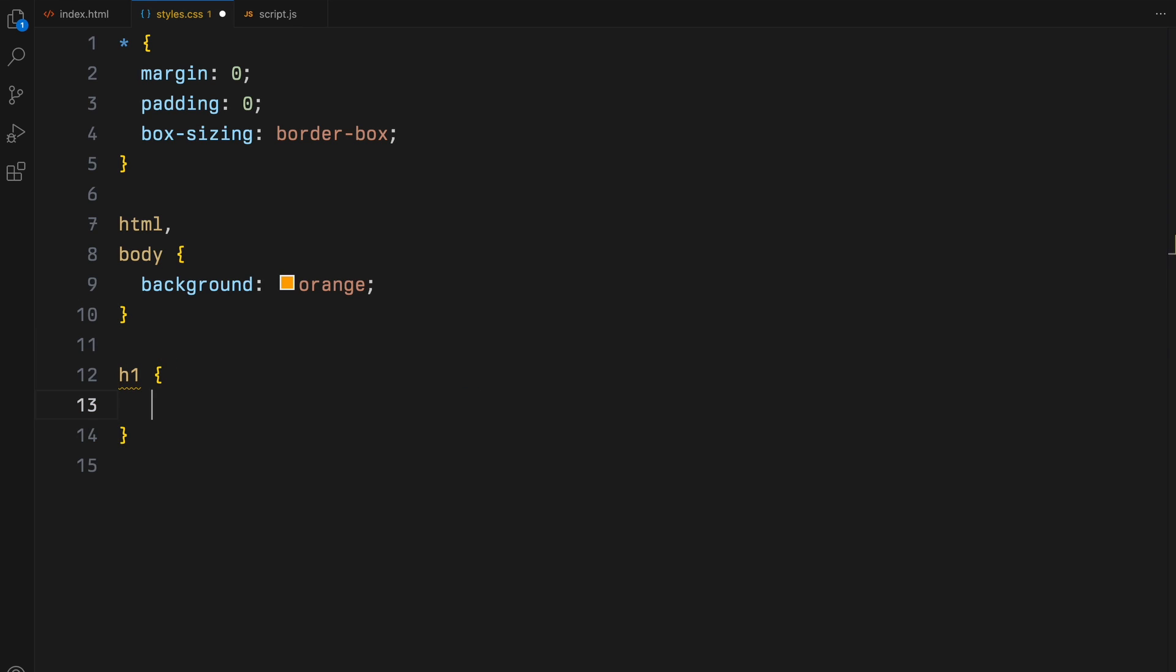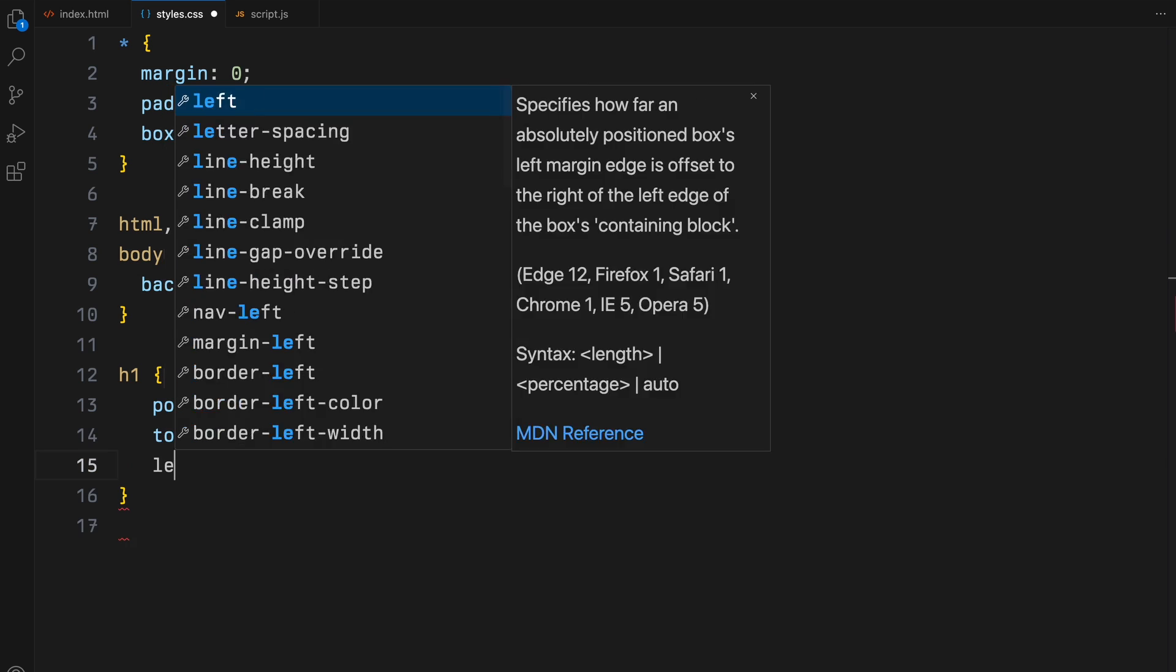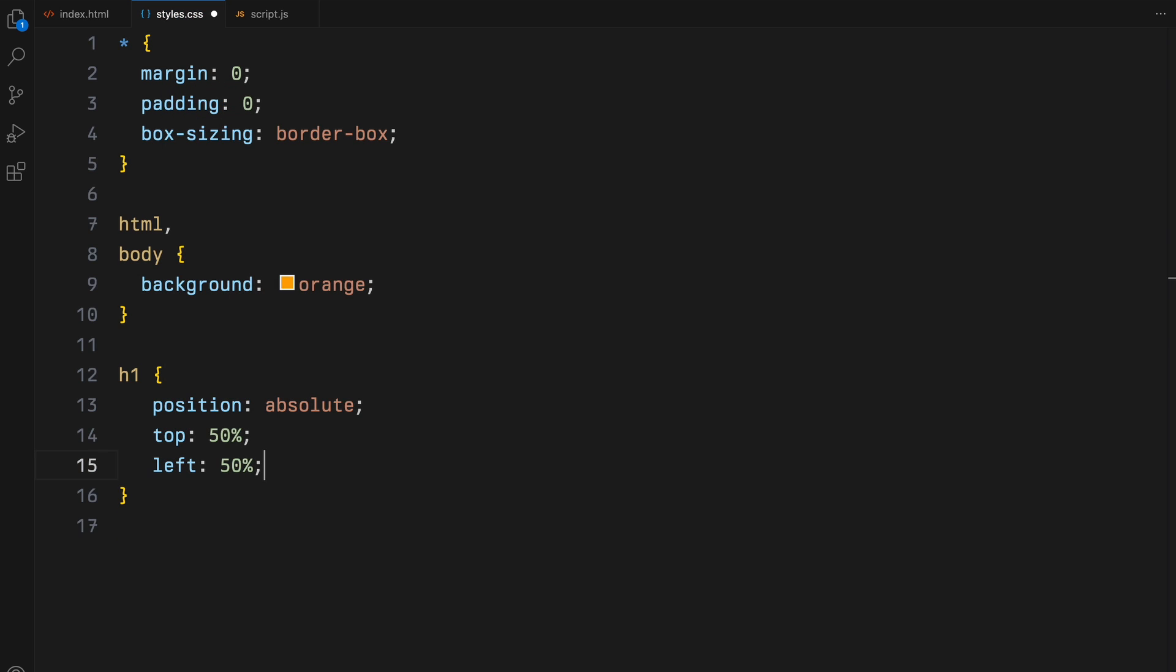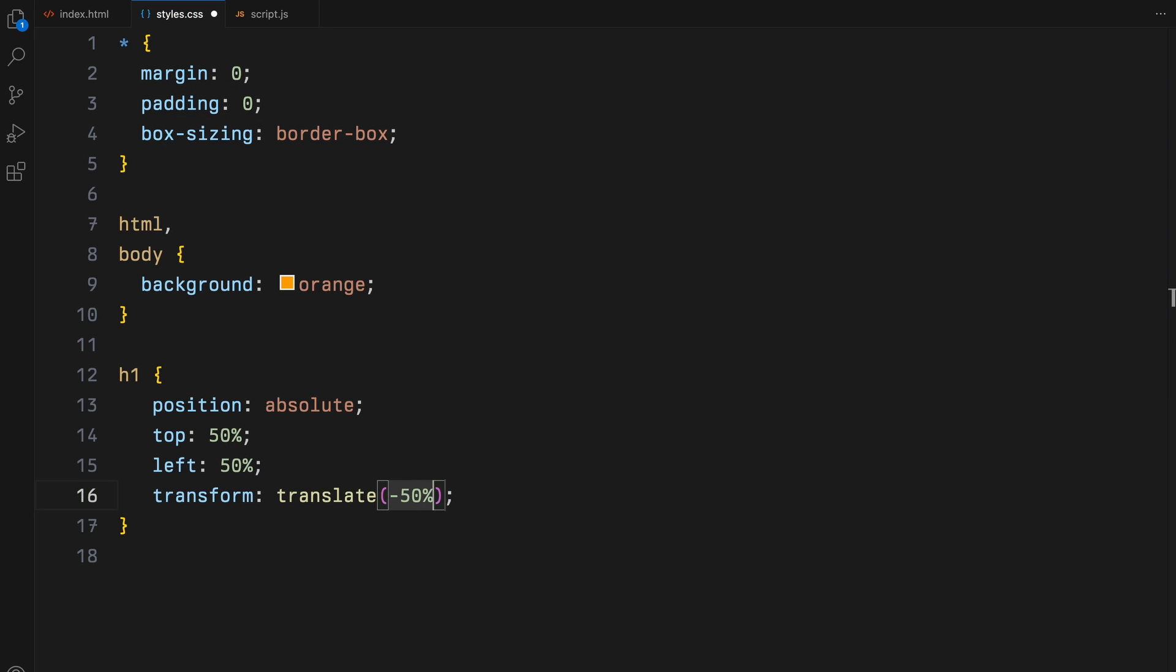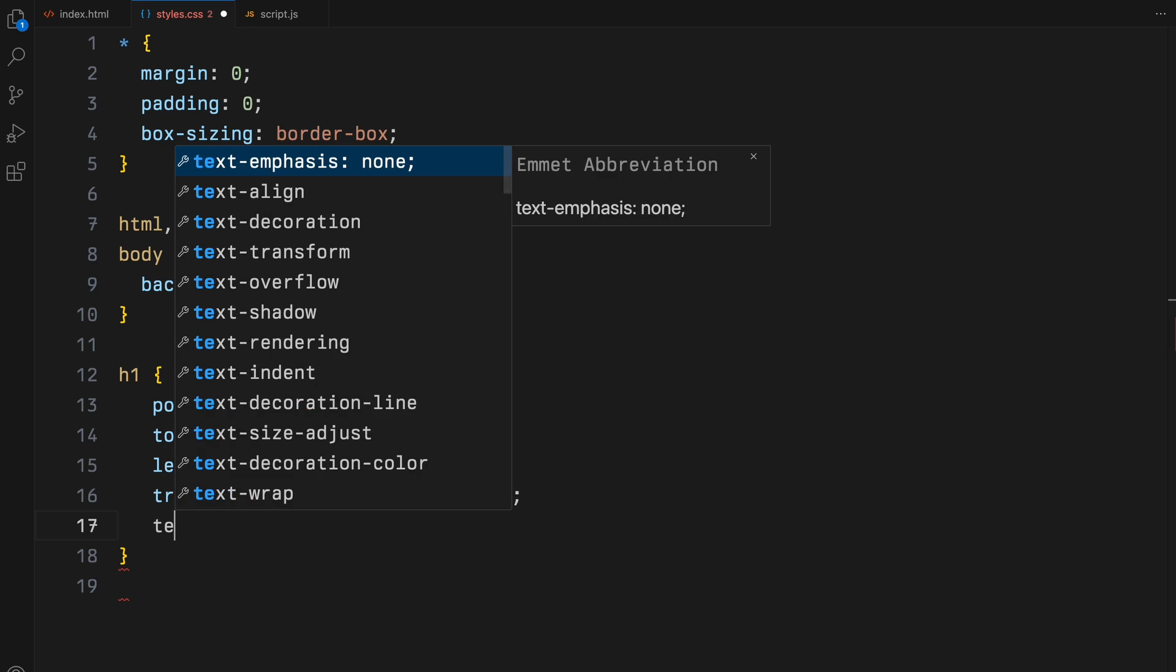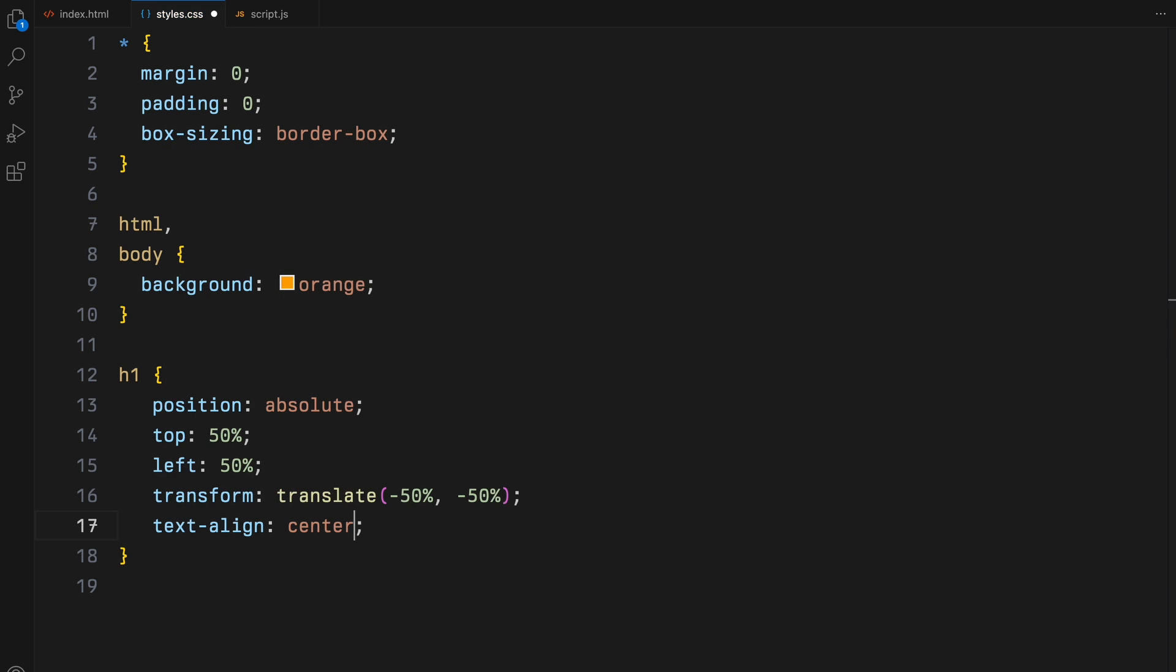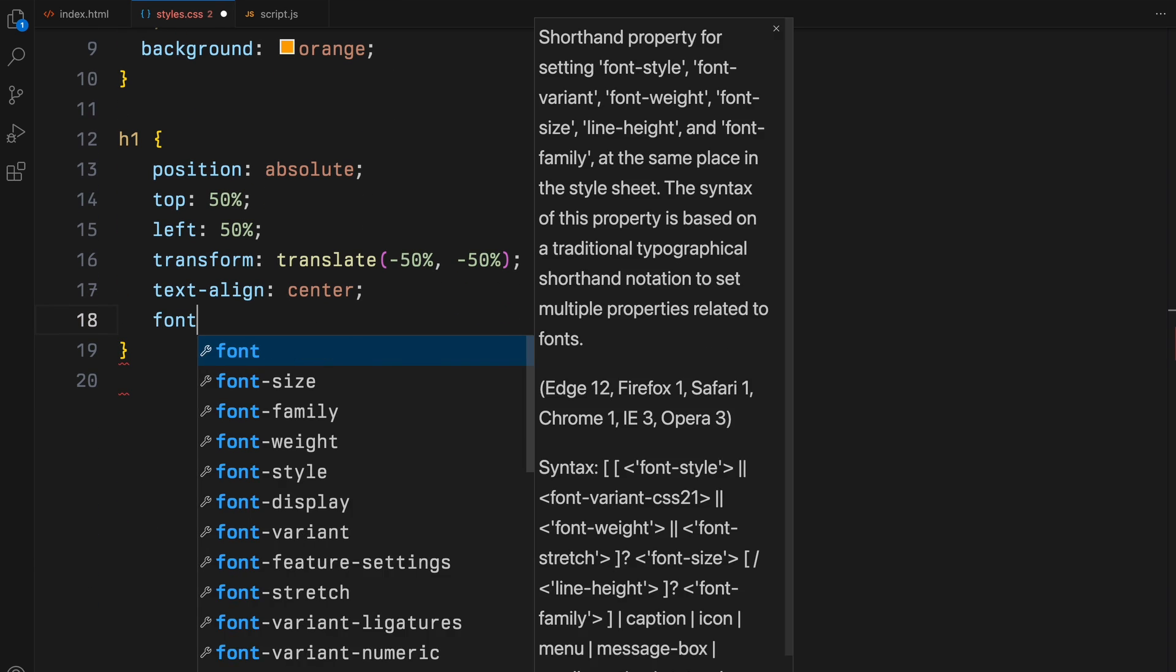The h1 element will be centered both horizontally and vertically on the page. To achieve this, we position it absolutely and use the transform property to adjust its placement precisely. We'll also add some basic font styling to it.